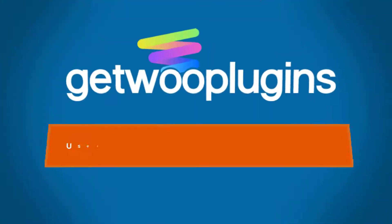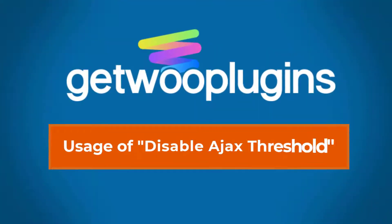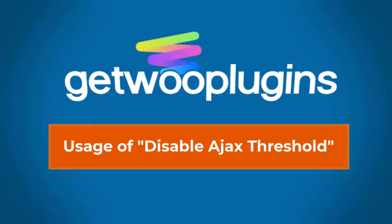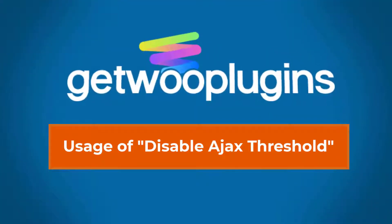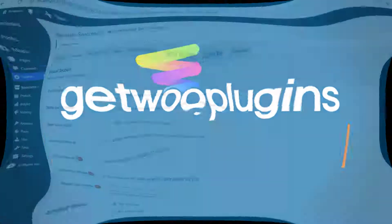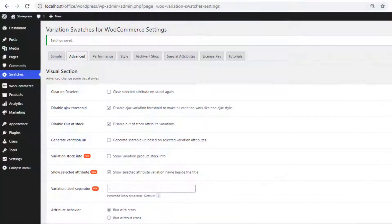Hello everyone, welcome to another tutorial of GetWoo Plugins. Today I'm going to show you the usage of disable ajax threshold option.